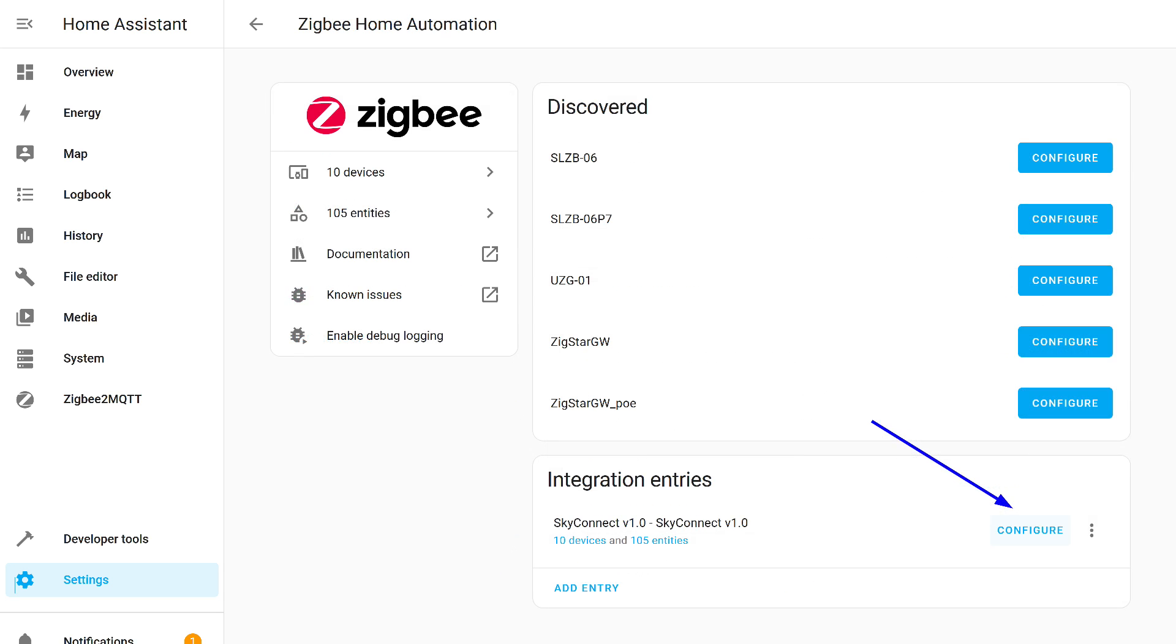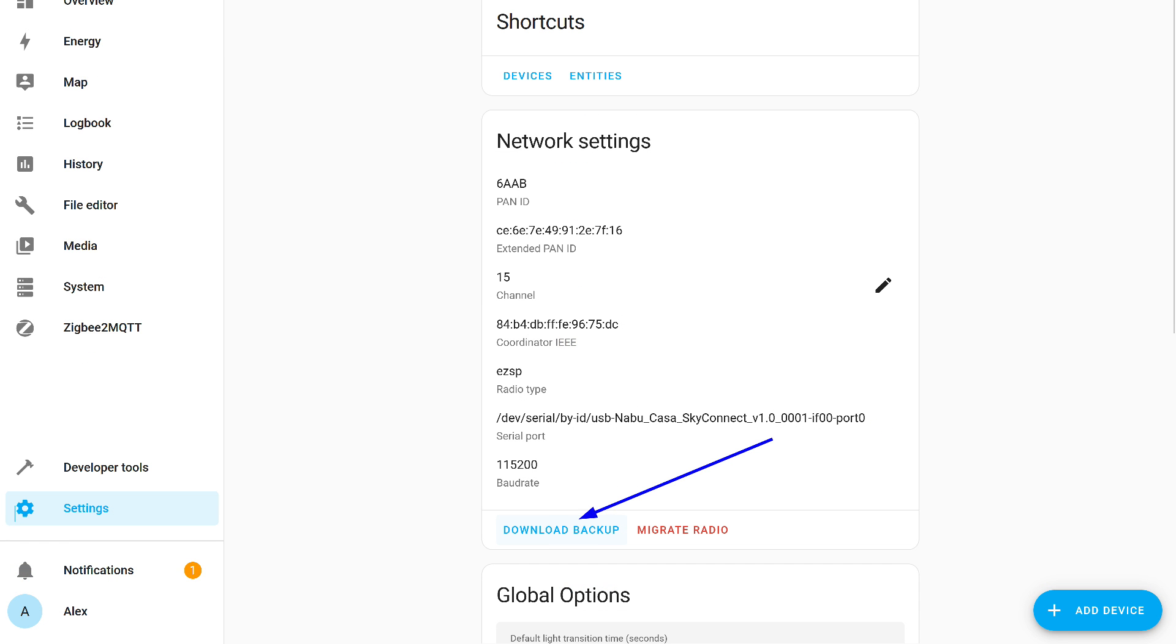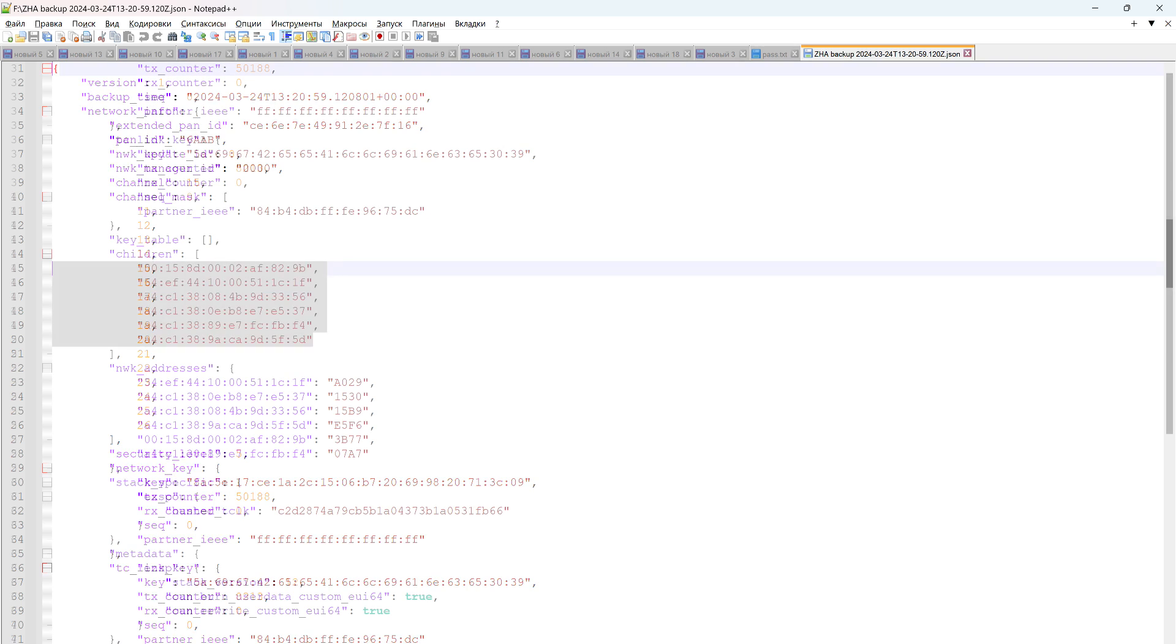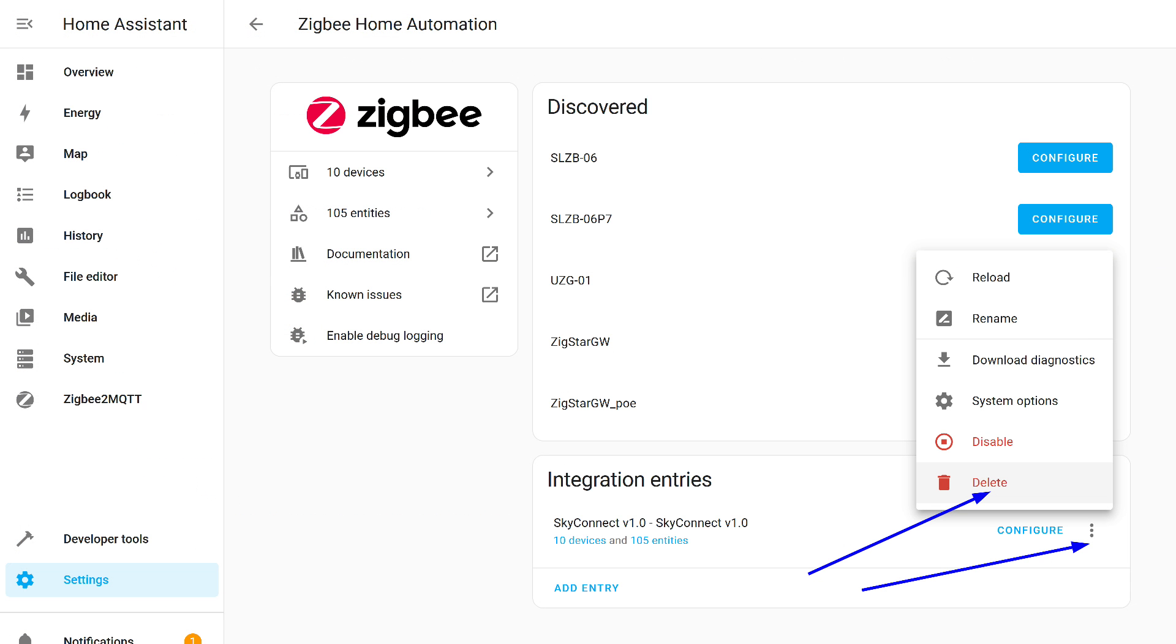The integration makes backups automatically, but since I plan to transfer to another server, I will make a manual backup just in case. We press the configuration button. Here we choose to upload a backup. It is saved to disk as a JSON file. It can be opened with any text editor. It contains data about the network, PAN ID, network keys, channel. Interestingly, in the child devices section, there are only 6 addresses, although, as you saw, 9 were connected.